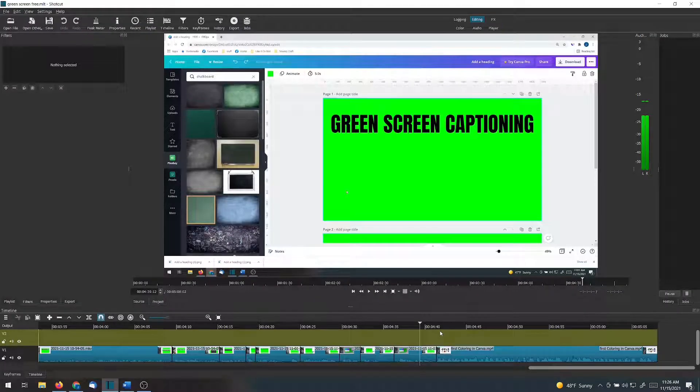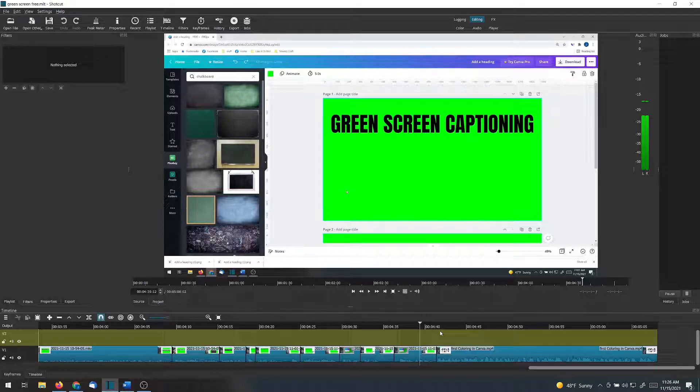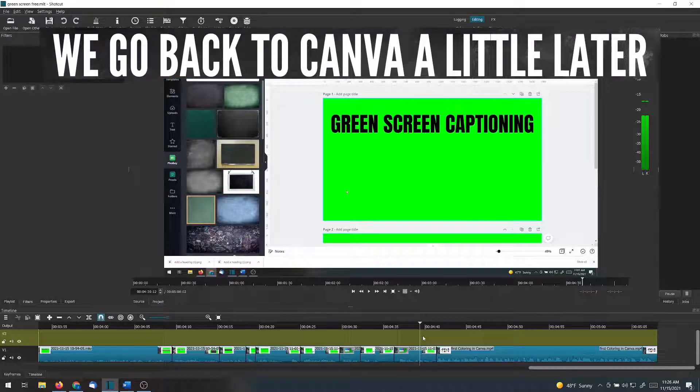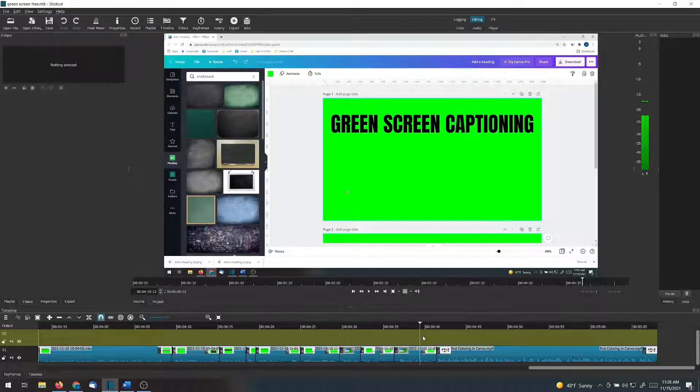You might wonder why I don't use Canva for this. I use Shotcut. I know it really well. It works quickly for me. And even exporting it, it goes very fast. And it doesn't require an internet connection. Those are the reasons why I use it instead of the Canva video editor.